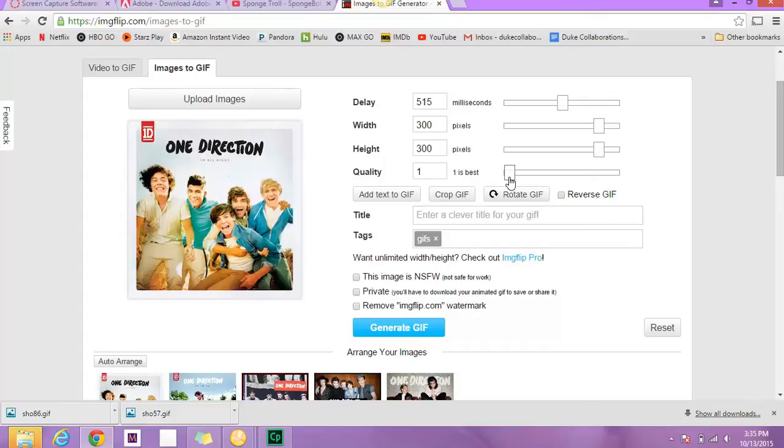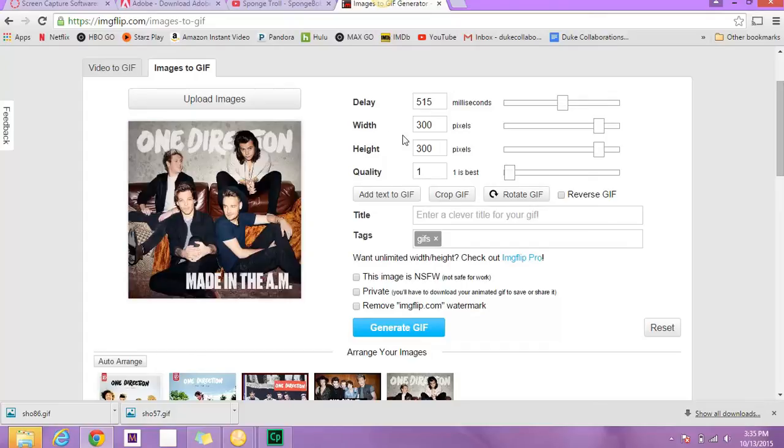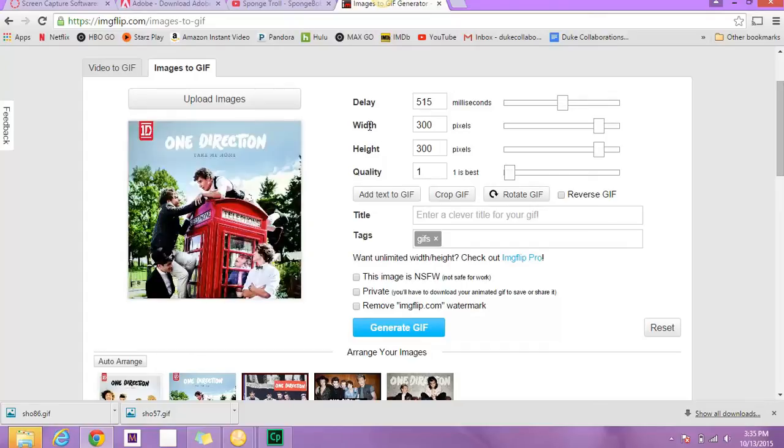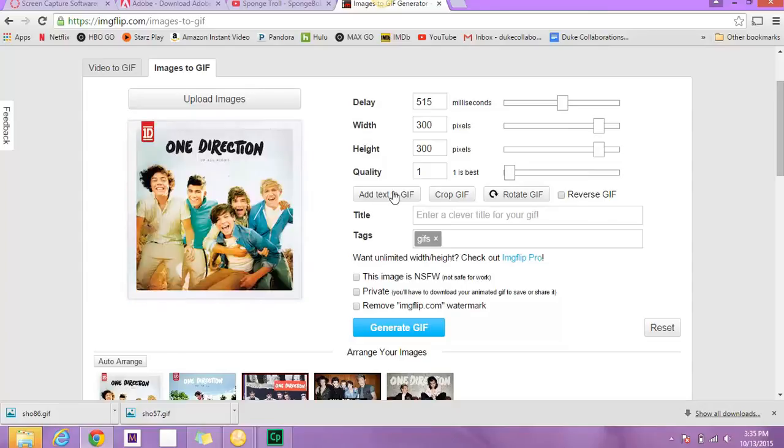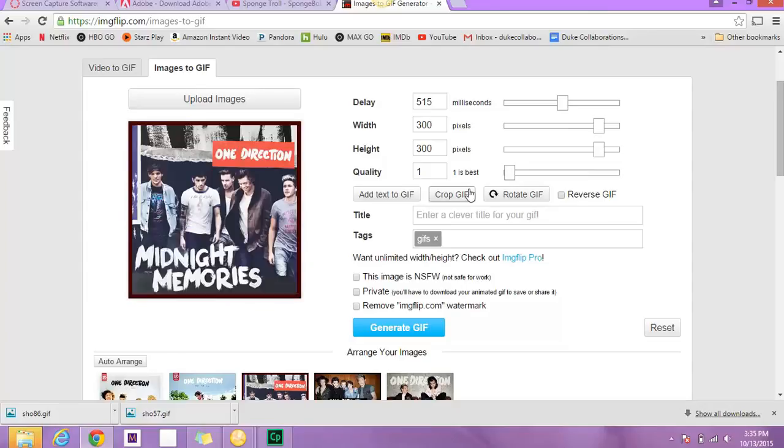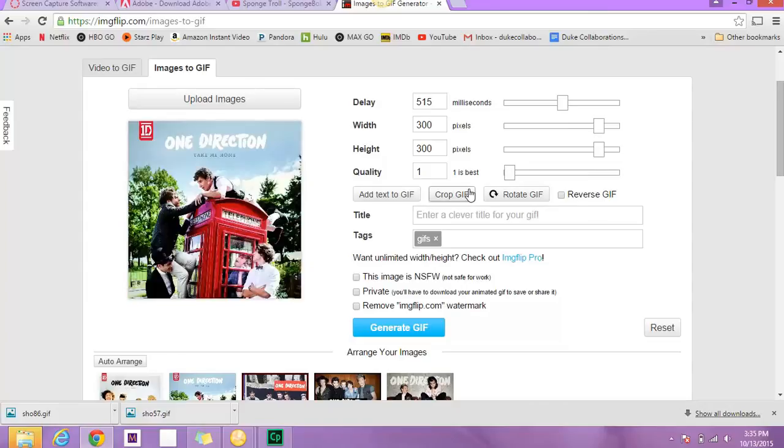Okay, so that's pretty much all you need to know for making a GIF. You can adjust the width, the height, and you can add text, you can crop GIF. But our main objective is just to learn how to create them.